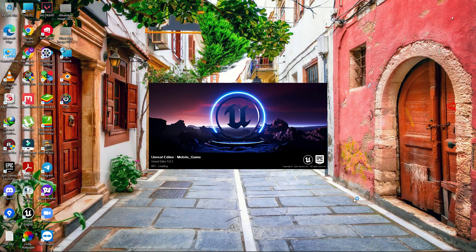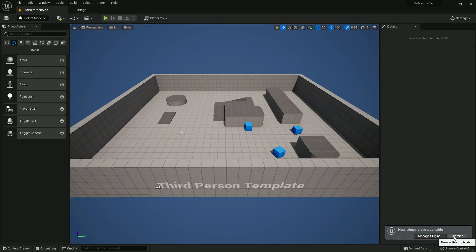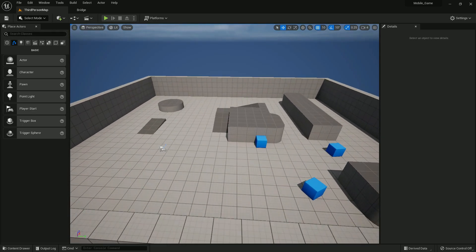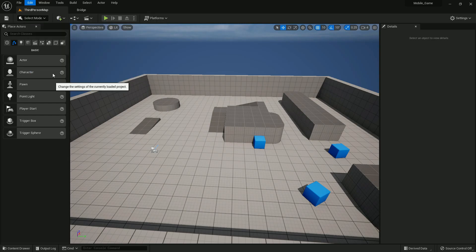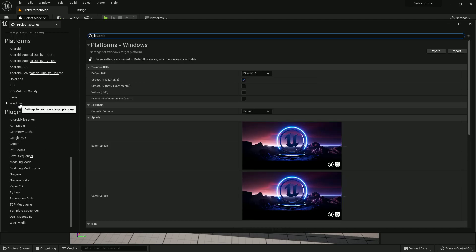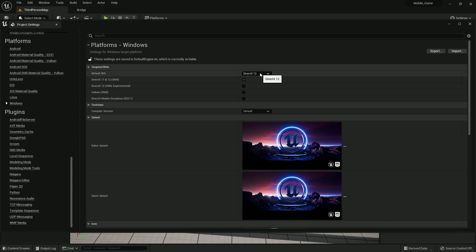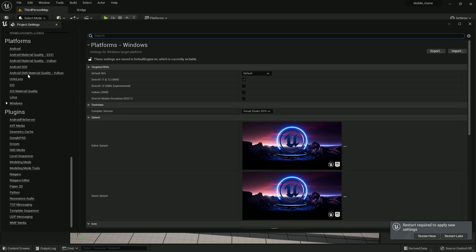Once the project is created, go to Edit, then Project Settings. Scroll down and find the Windows section. Change the Default RHI to Default, then go to Compiler Version and set it to 2019.